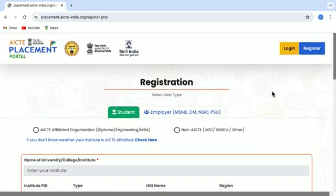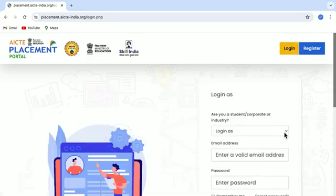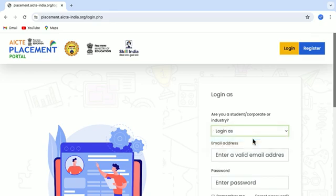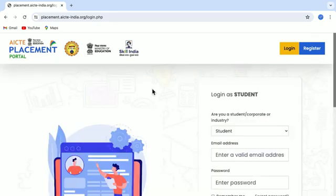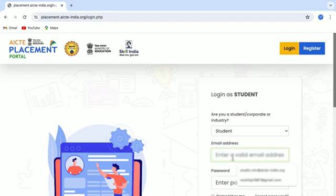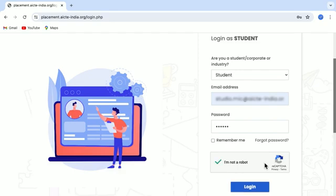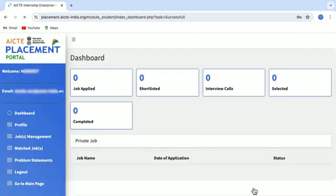Once you have got the login credentials, then you just click on the Login button, login here as a student, confirm, put your email ID, password and click on Login.